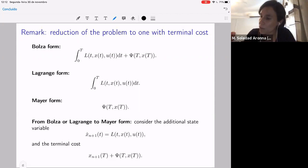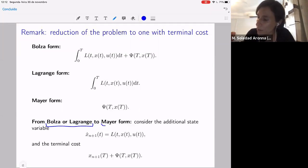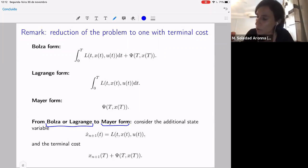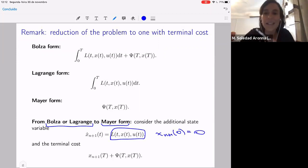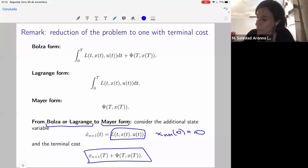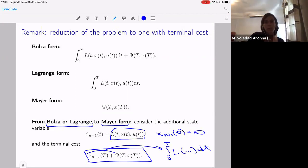To pass from Bolza to Mayer — Mayer being only terminal cost — we add an additional state variable Z whose derivative is the integral cost L, and whose initial value is zero. Then we change the cost to include Z(T). That's enough, because Z(T) will be the integral from zero to T of L of all the variables. So we will only write in Mayer form from now on.